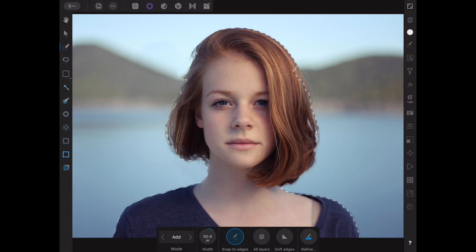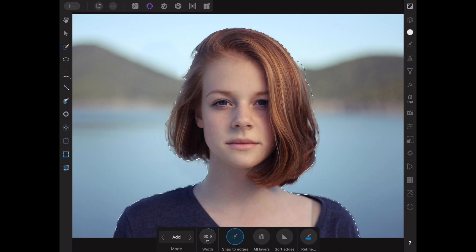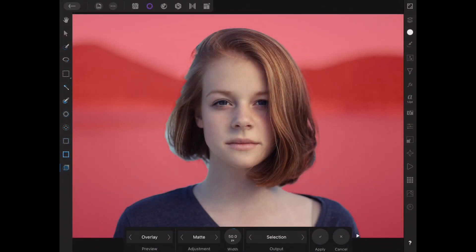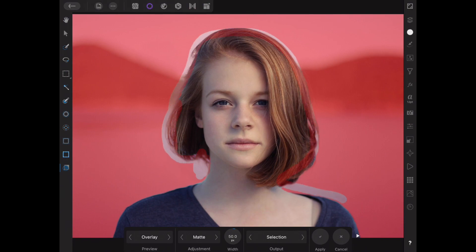When I'm happy with my selection, I will click on Refine at the bottom. The Refine tool will help me clean up my selection — all the little pieces of hair that I missed I can go over with the brush, and you can control your brush size. It will help me achieve a nice, clean, professional selection.